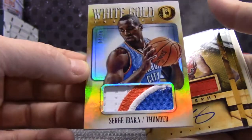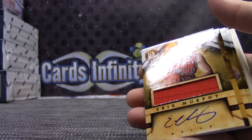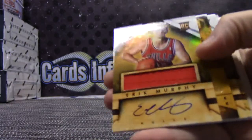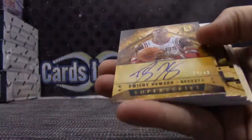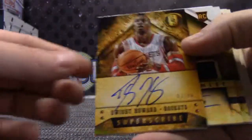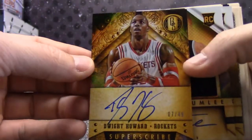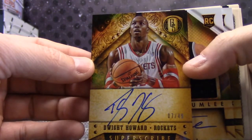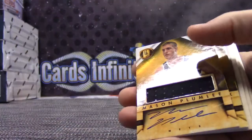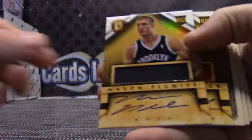4 of 10, Eric Murphy, 7 of 49, Dwight Howard.